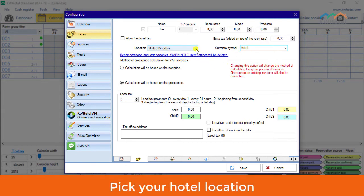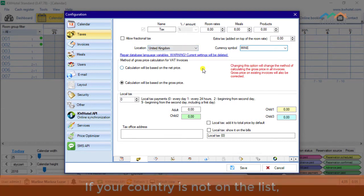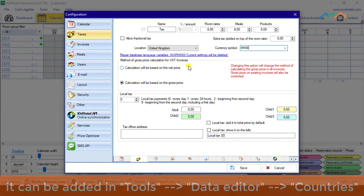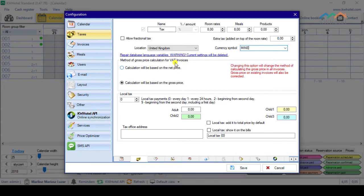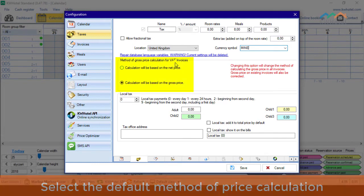Pick your hotel location. If your country is not on the list, it can be added in Tools, Data Editor, Countries. Select the default method of price calculation.